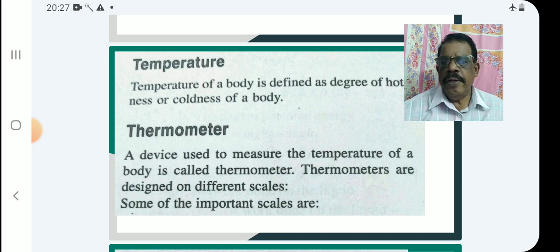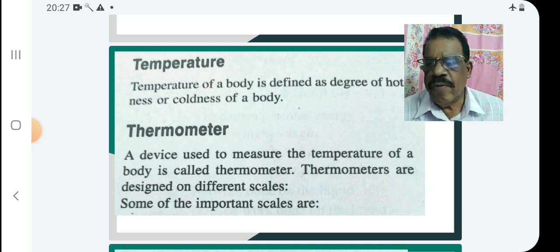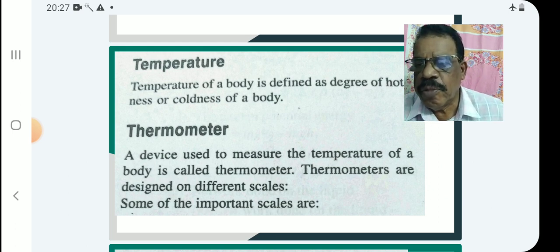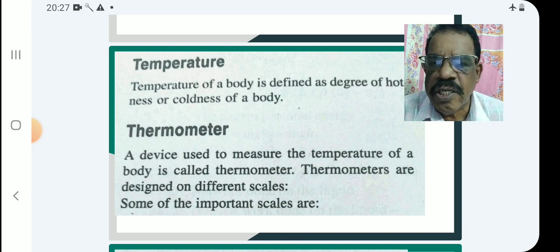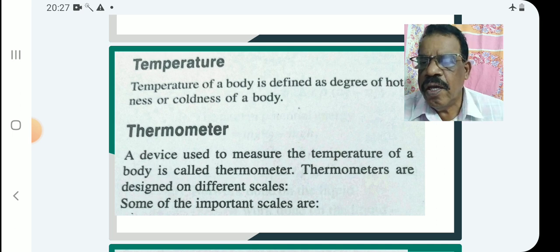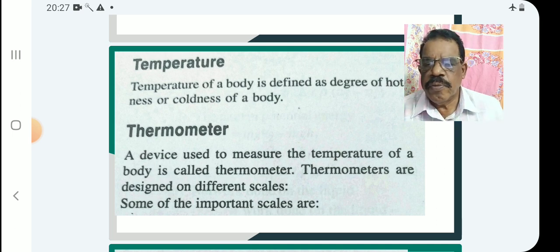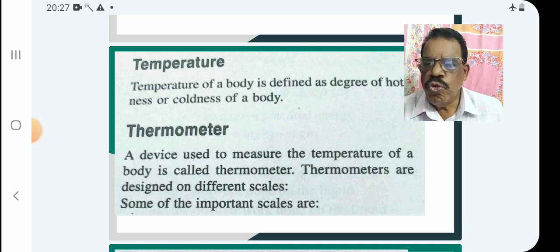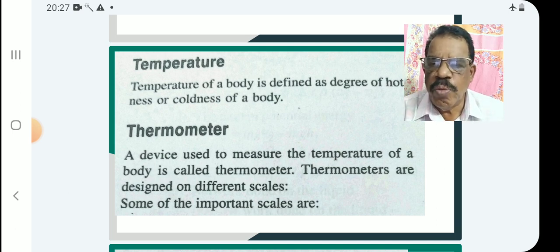Then comes the thermometer. A thermometer is a device used to measure the temperature of a body.